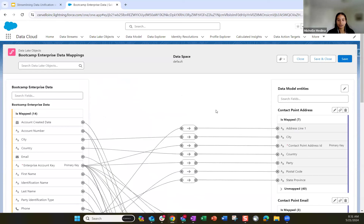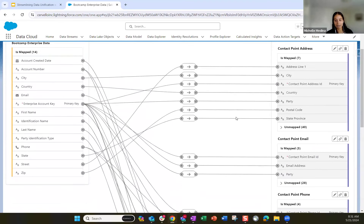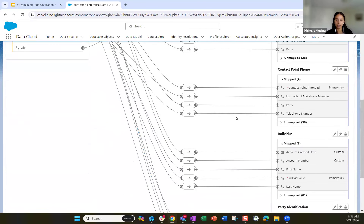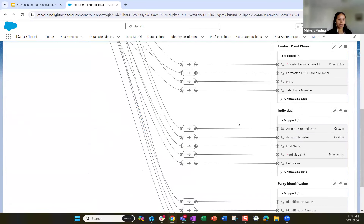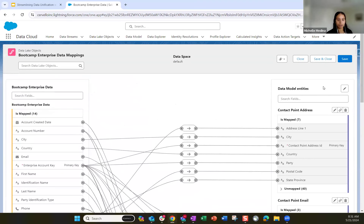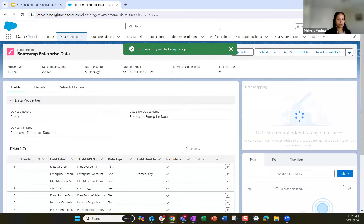The party identification type is mapped using the formula field we created to this standard party identification type field. To match all of these profiles together, we have to make sure the primary keys are correctly mapped and these party fields are correctly mapped in each object. If the IDs aren't going to match, Data Cloud won't be able to unify those profiles because the IDs are different. Once you've mapped all of those fields, you can save and close.